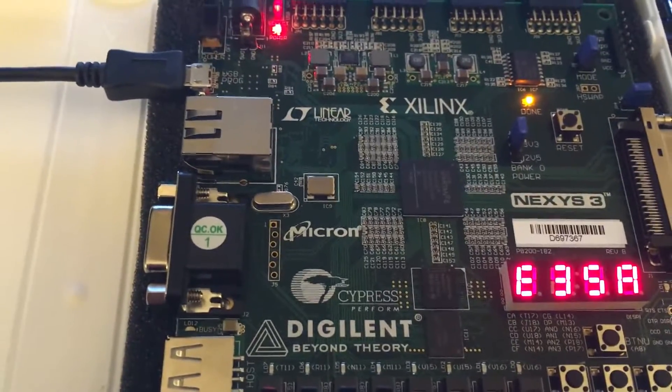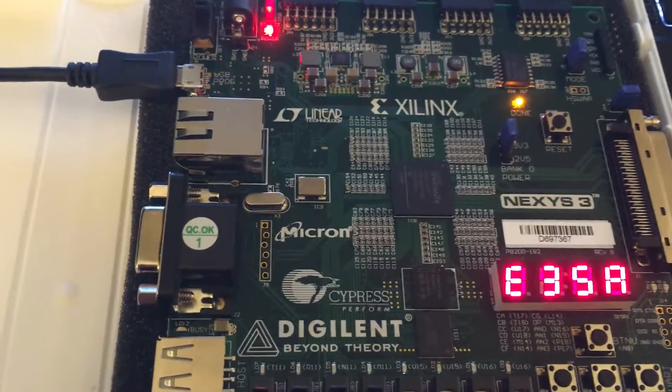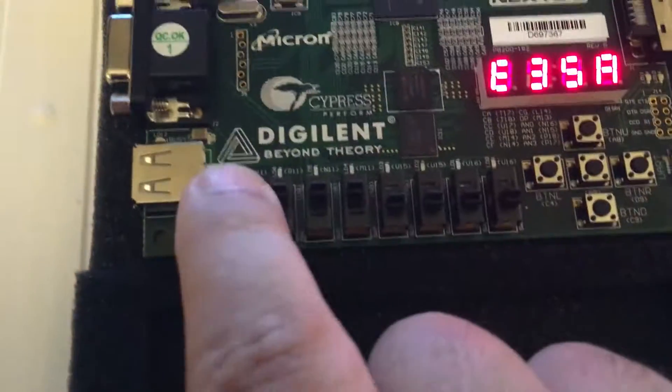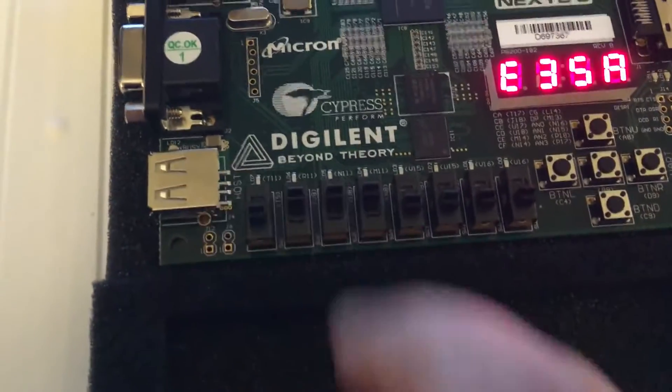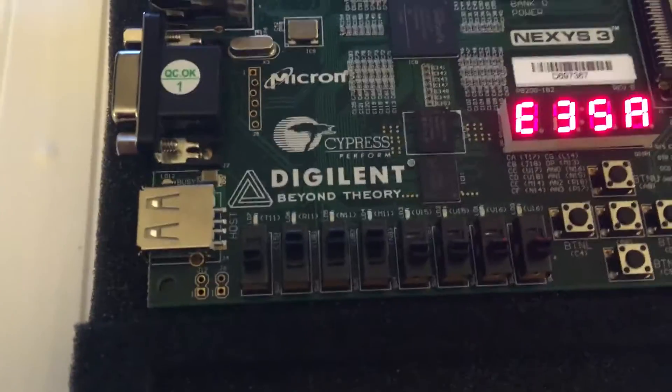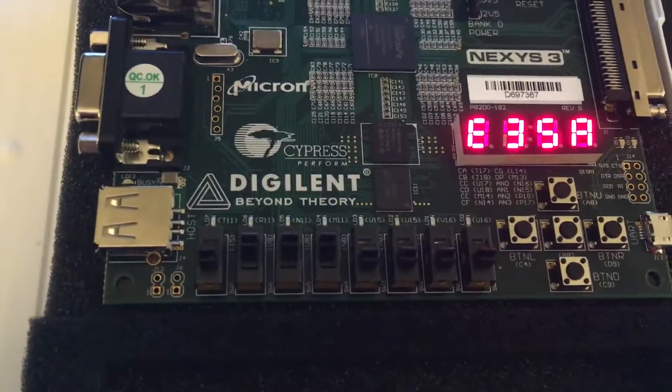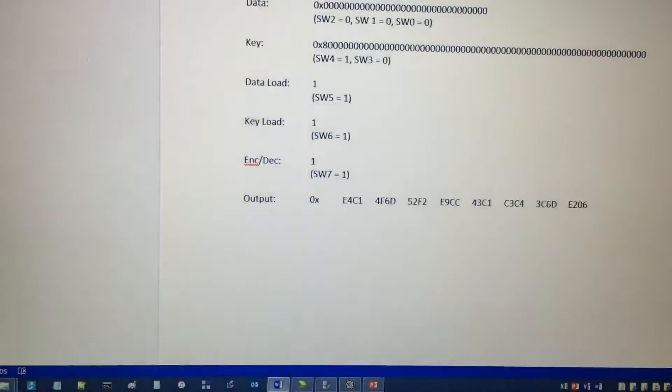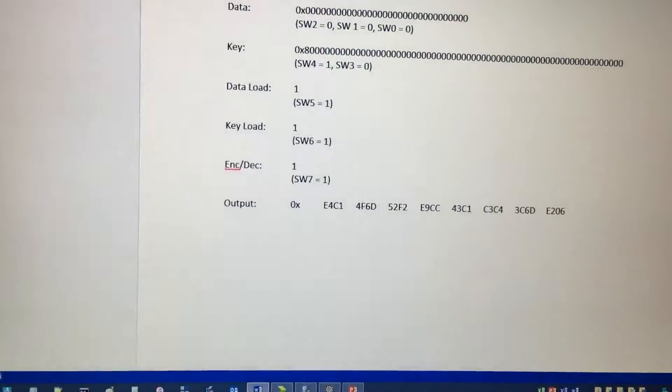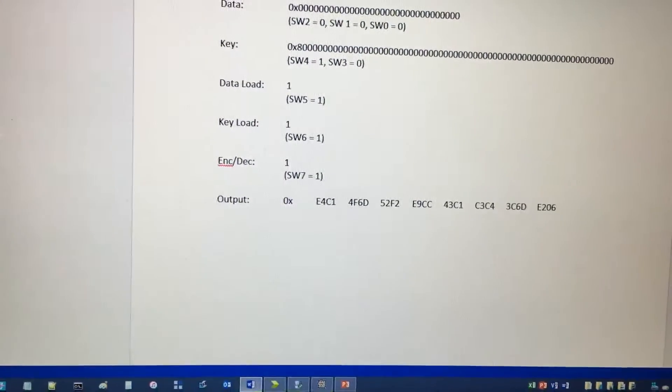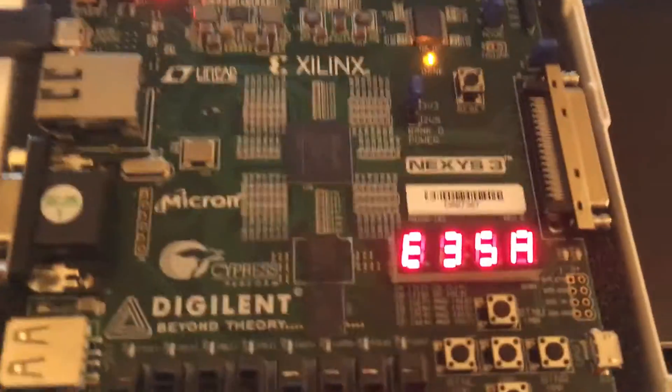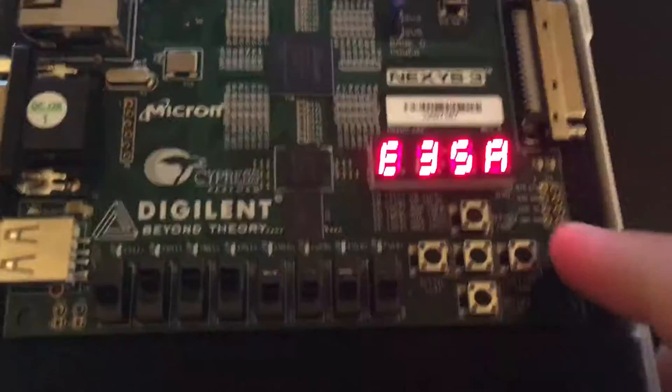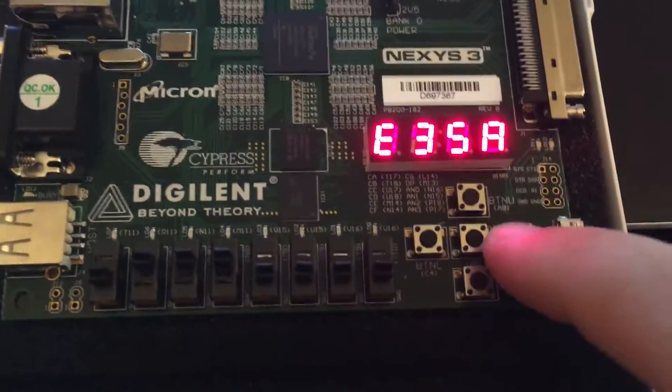Now for our decryption test case, we're going to set switch down, and we're going to use the same key and data values. Only now, we should get a different output based on the fact that we're doing a decryption. So let's check our now plain text output.